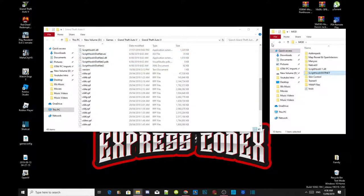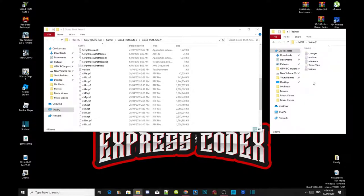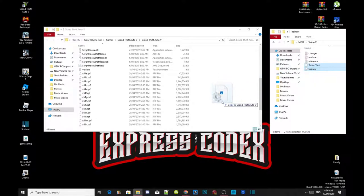Now the next thing we are going to do is install our trainers. Open up your Trainer V — also known as Simple Trainer — extracted folder, and select TrainerV.asi and the .ini file. Drag both files inside your Grand Theft Auto V main folder.